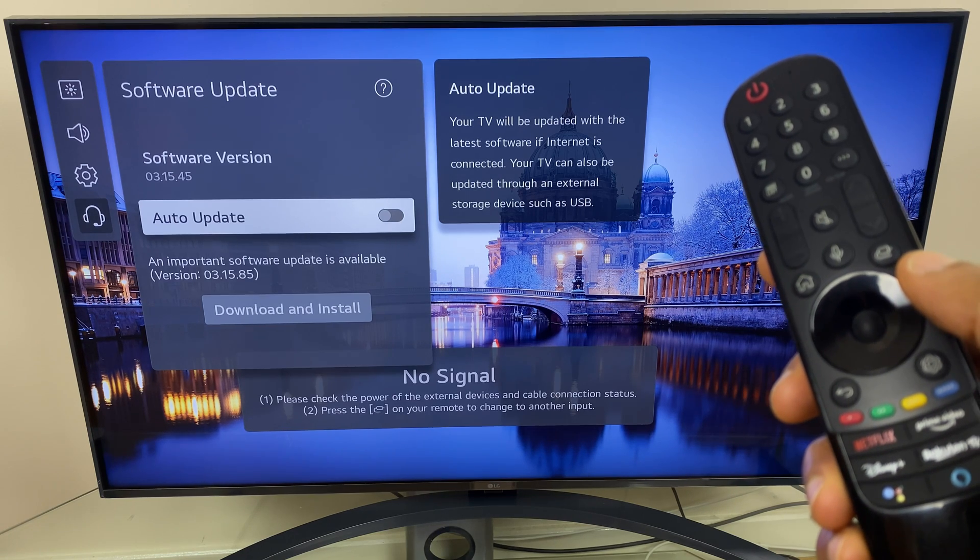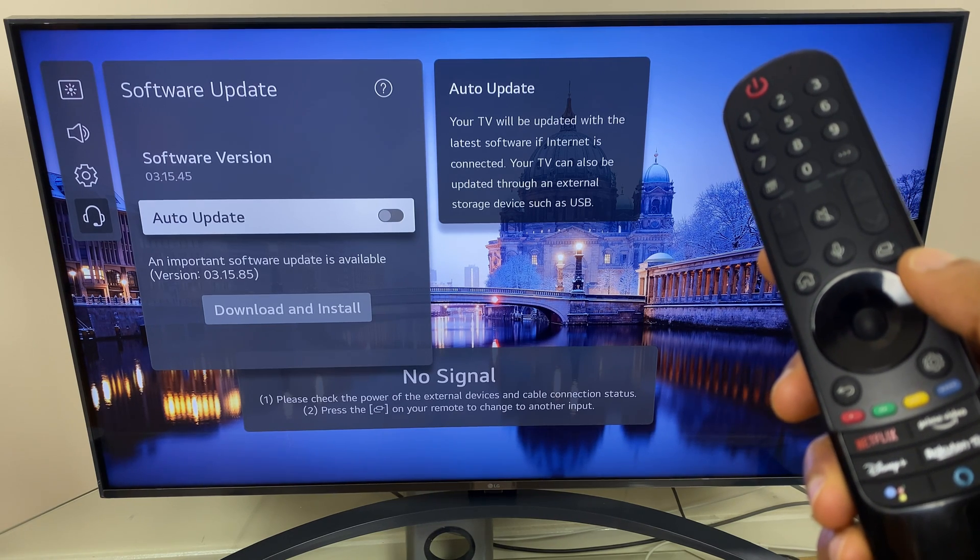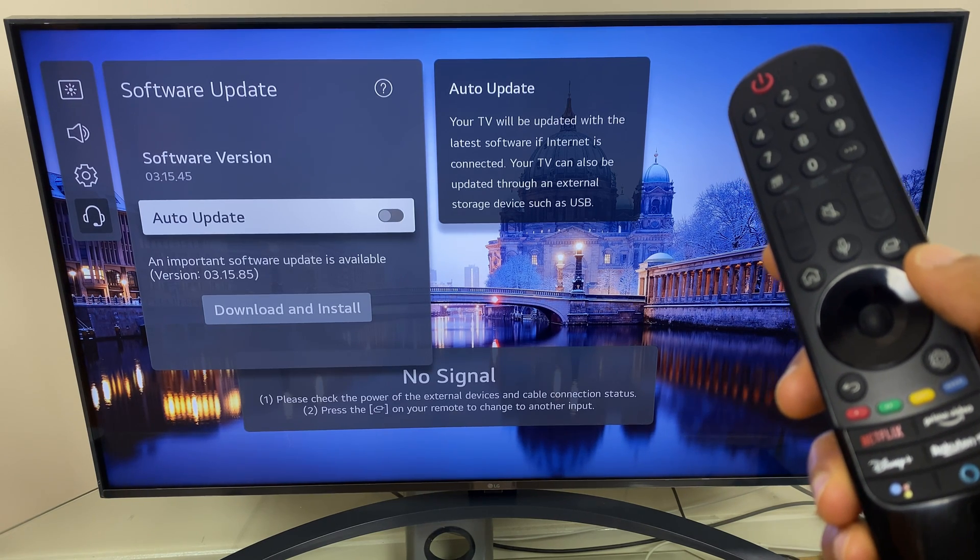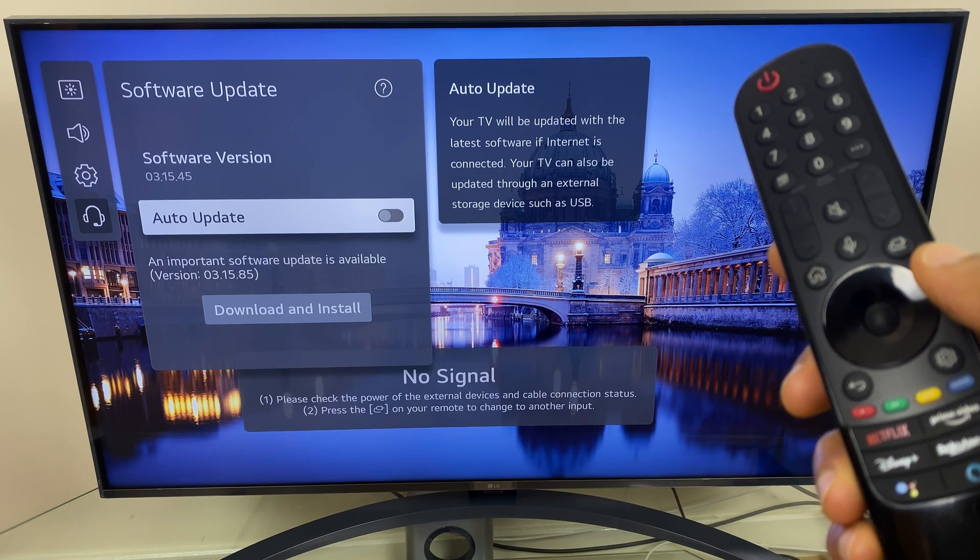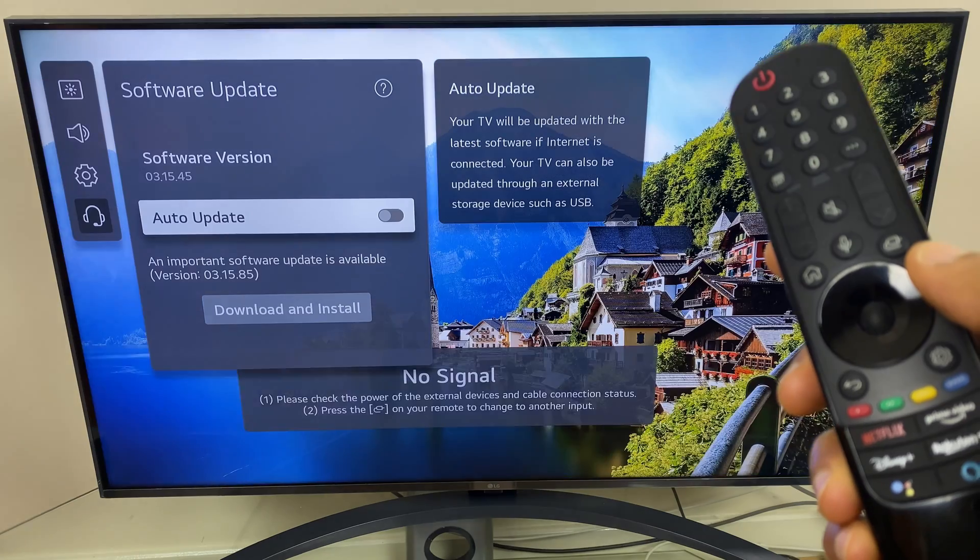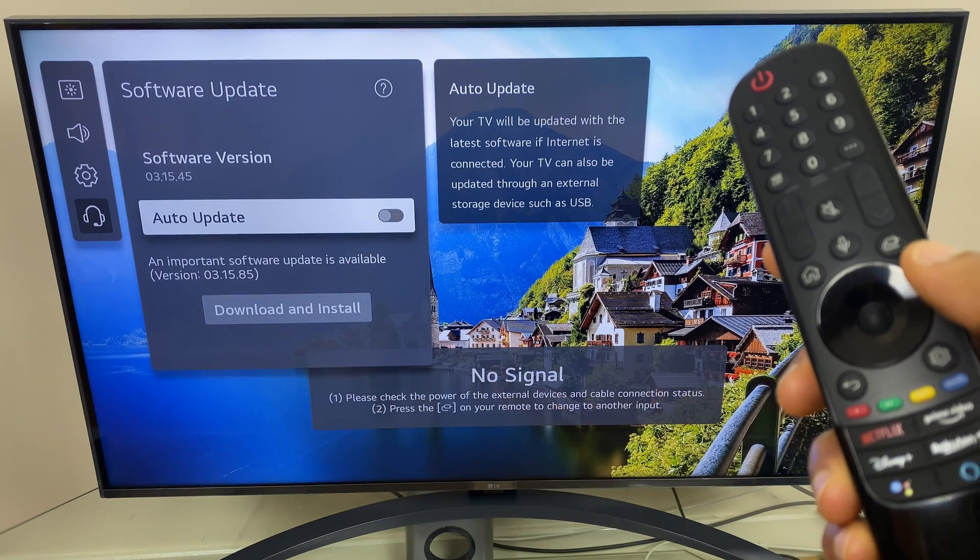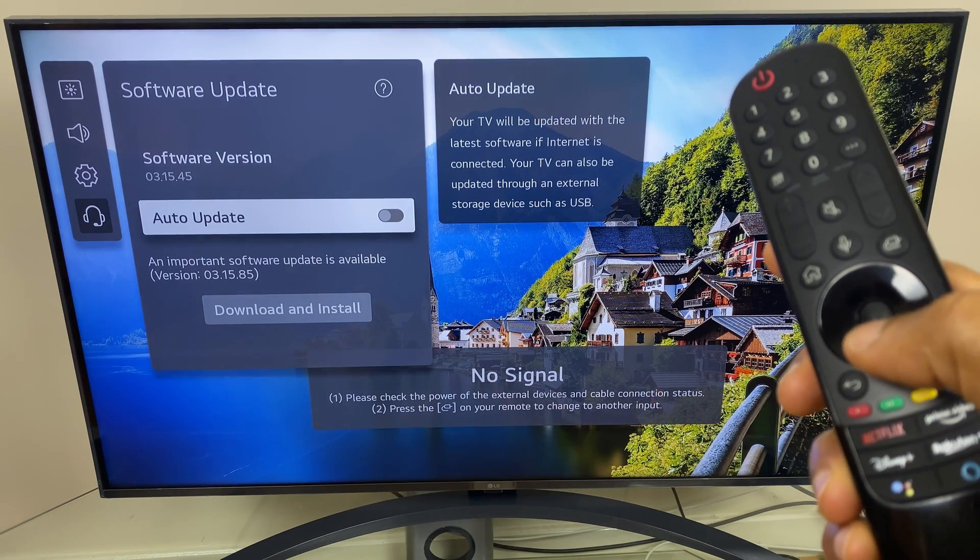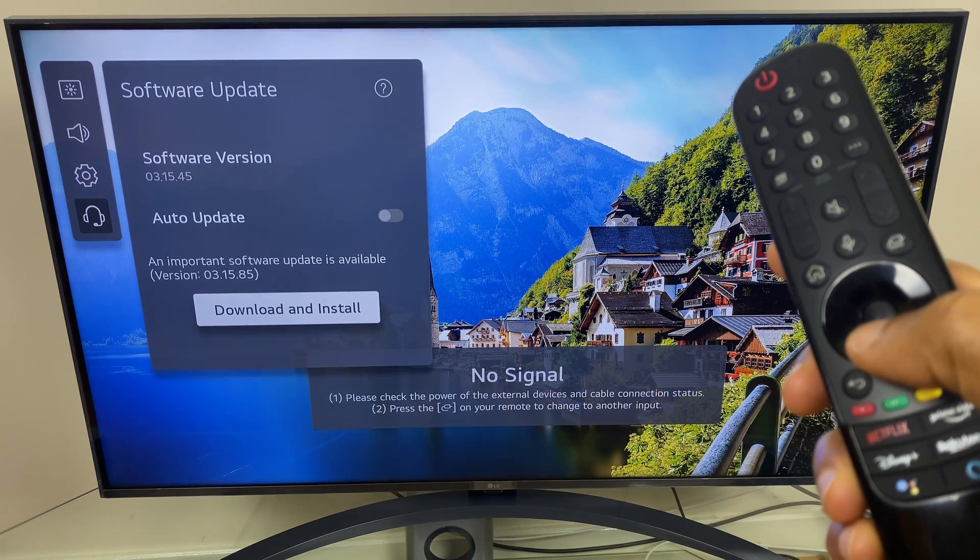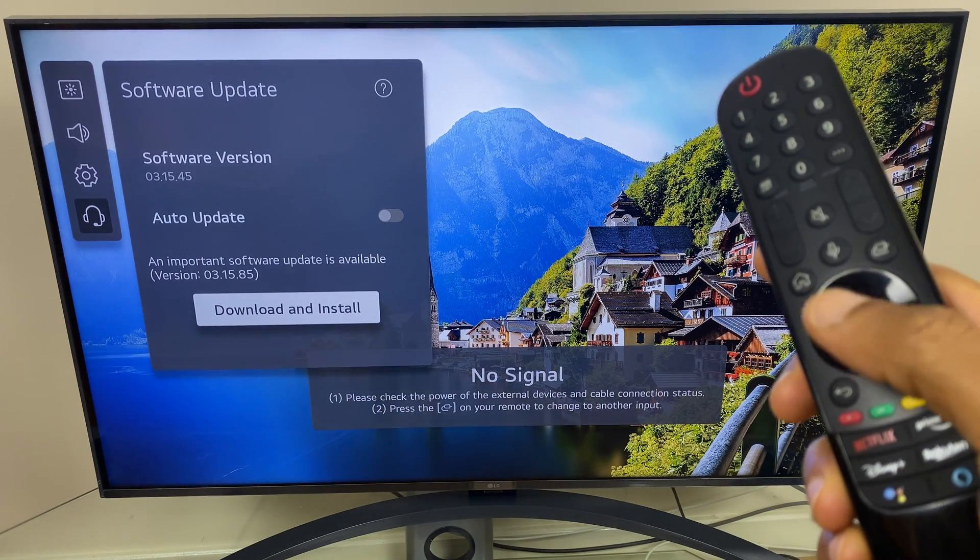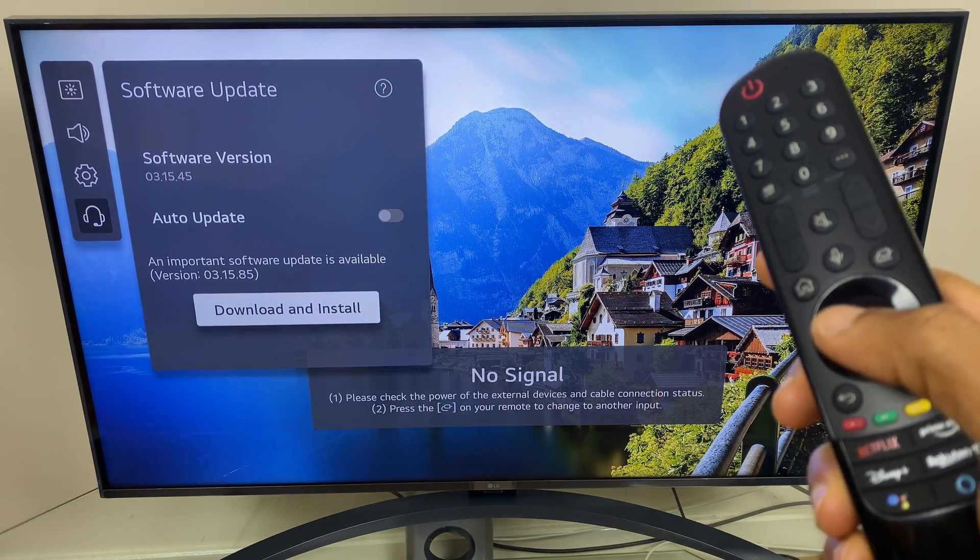You may get to this window and find that your software is already up to date. However, as you can see, I have some software which I can download and install, so I'll select that.